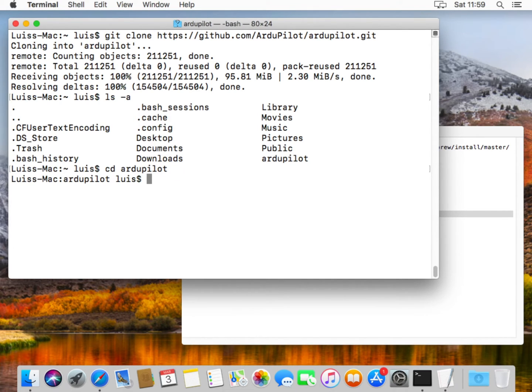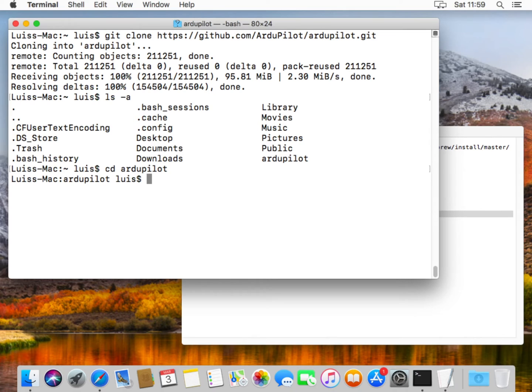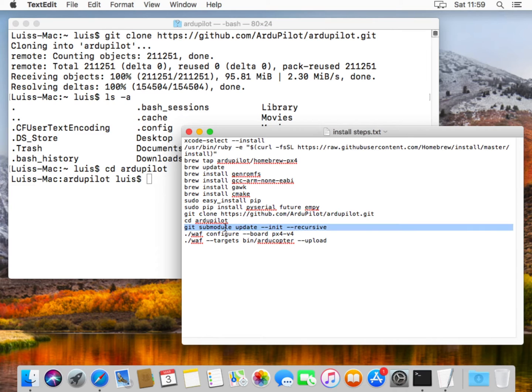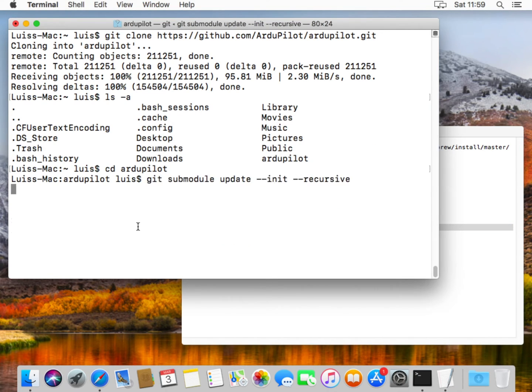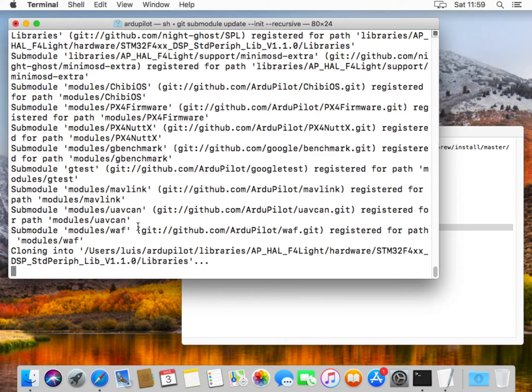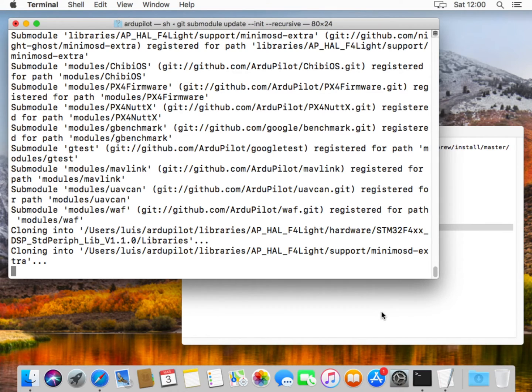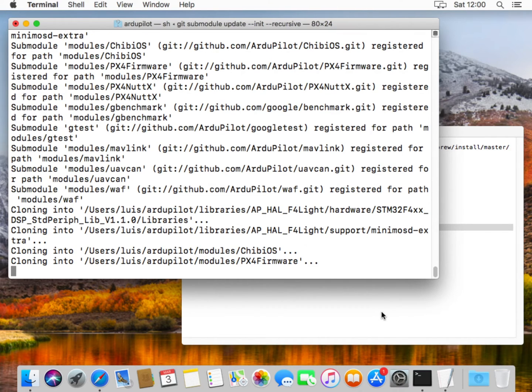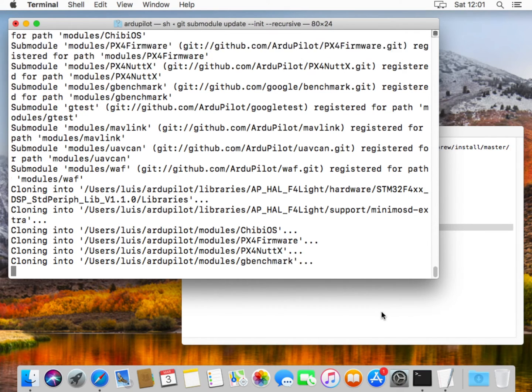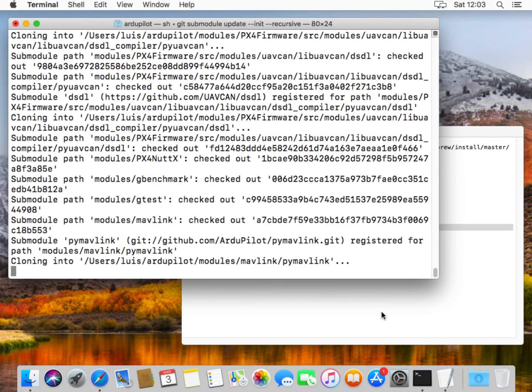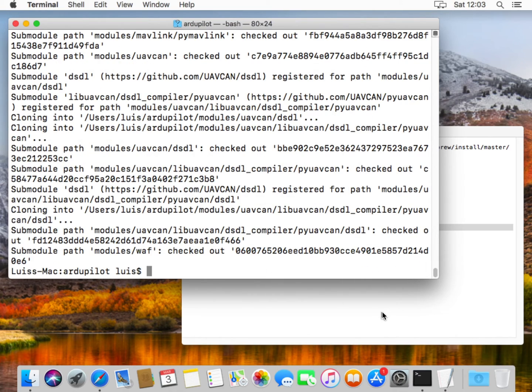And now we need to update the submodules. ArduPilot requires a few submodules to operate correctly. Let's keep this command line. And this is cloning the required submodules to our system. Now that we have the entire submodules copied to our system.